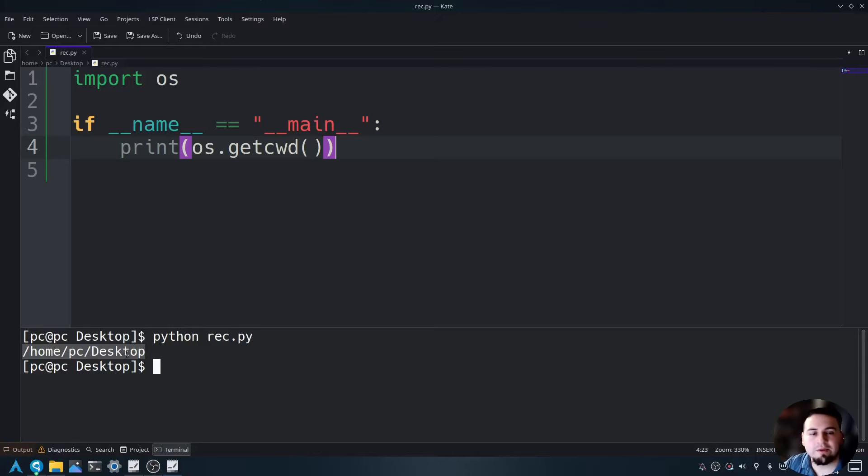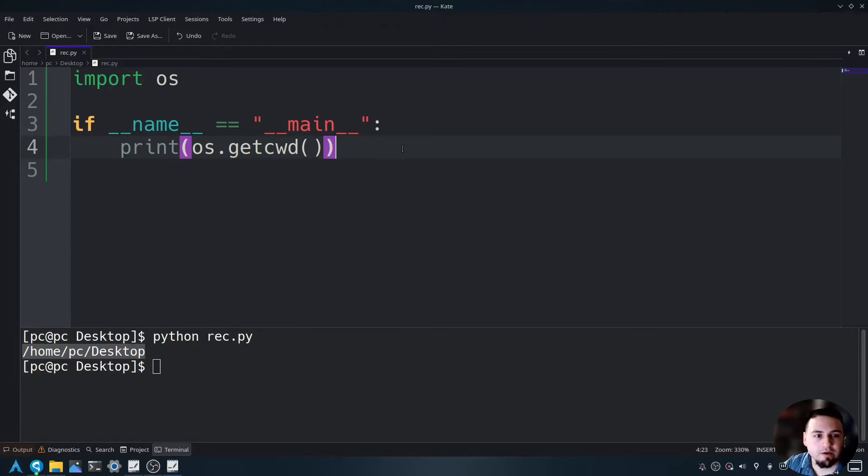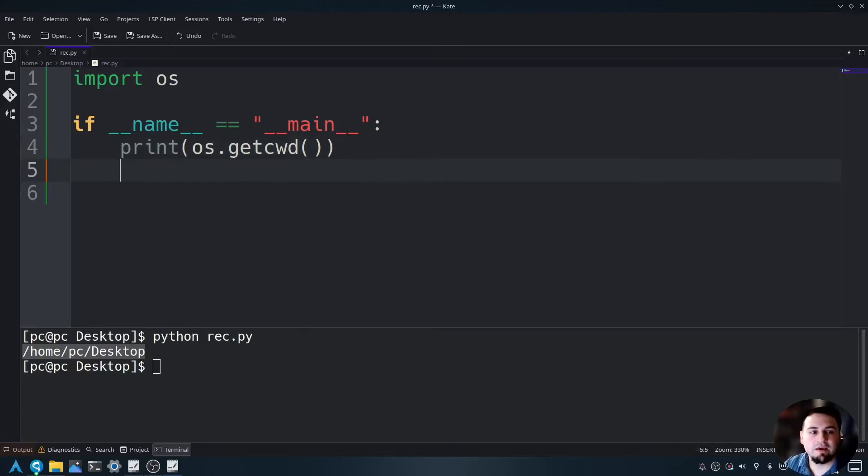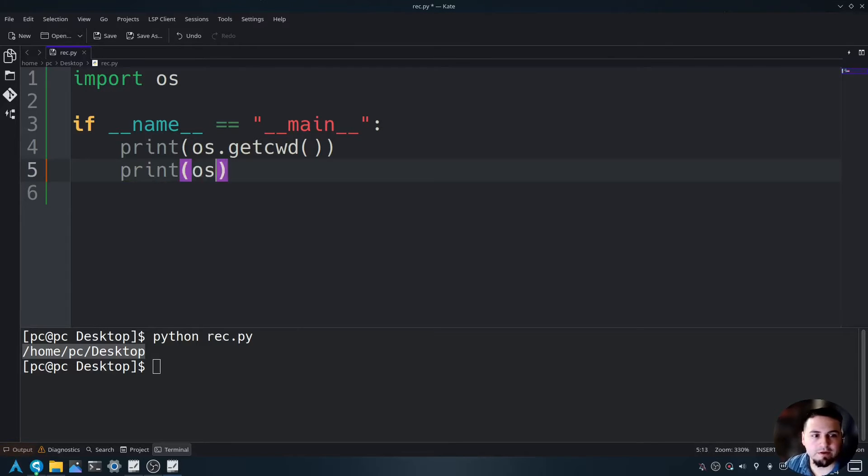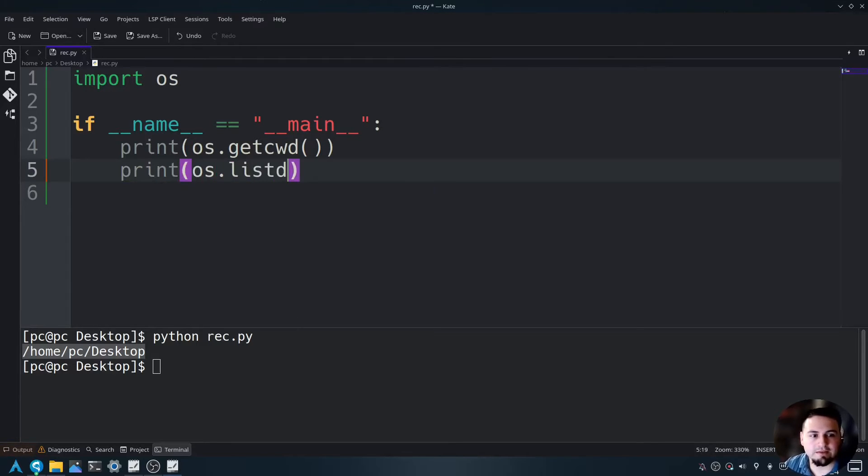Now let's say we wanted to see the files within this directory. We can do that using the OS dot list dir command. So we'll say print OS dot list dir, open and close parentheses.